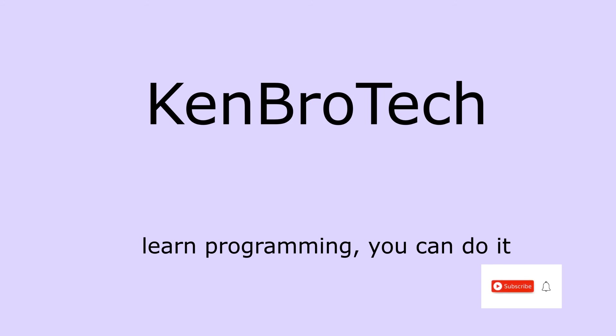Now thank you very much and I hope you're able to do the installation and follow along. Now if you find this tutorial very interesting kindly support my work by clicking on the subscribe button, liking my videos and kindly share for others who will find this tutorial very useful. At Kembrotech you see learn programming, you can do it. Thank you very much and bye.